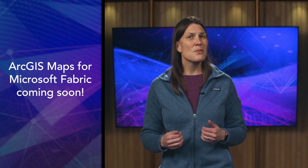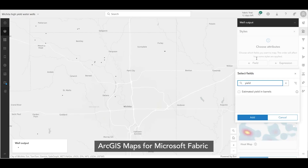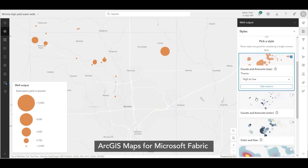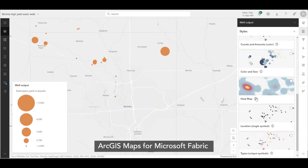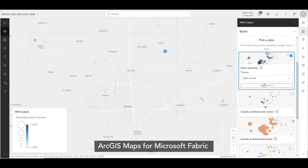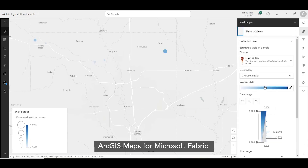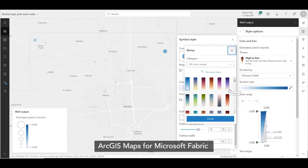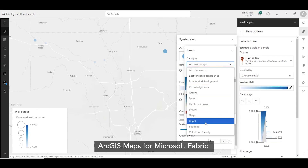And soon, we'll be introducing Maps for Fabric. This will allow interactive visualization, data exploration, and secure and easy sharing of your geographic insights across your organization. Using Maps, you can browse and add datasets directly to your Maps from your Fabric environment to improve spatial decision-making while minimizing data silos.